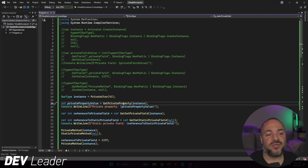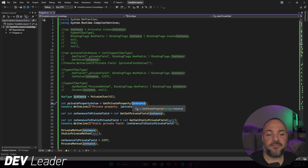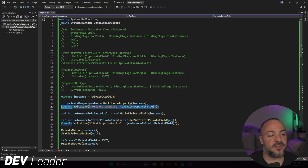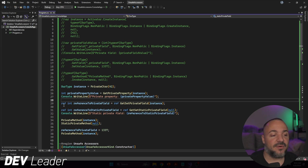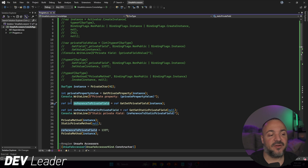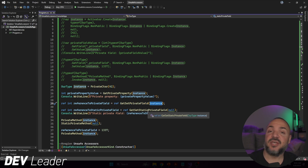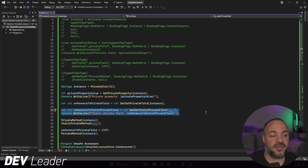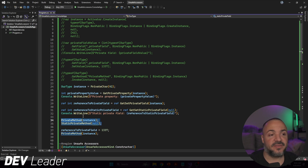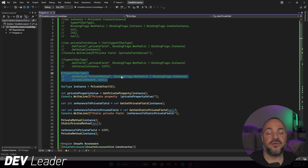Lines 26 through 27 get the value from the private property off the instance, passing in the instance, and write it to the console. Line 29 is where the ref keyword comes back: I declare a ref int called referenceToPrivateField, assigned via ref GetSetPrivateField passing in the instance. Lines 31 and 32 do the same for the static private field. Lines 34 and 35 call both methods — private method takes the instance, and static private method takes null.